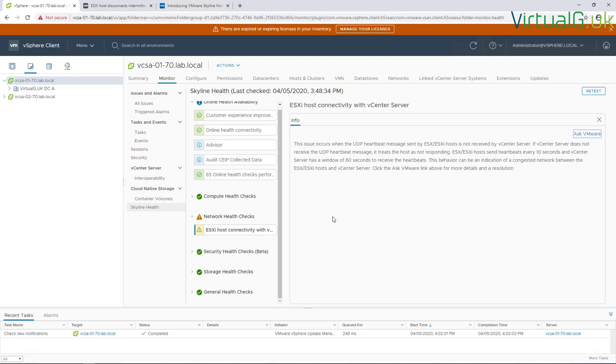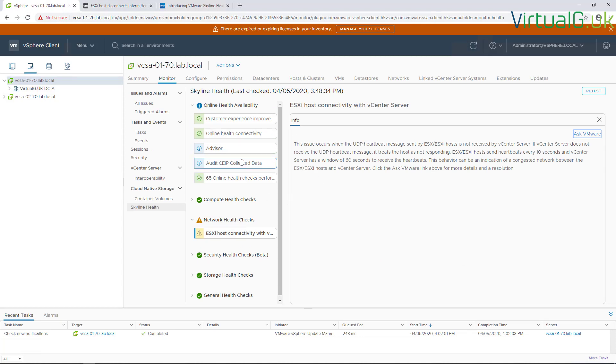Now, as we mentioned before, we can actually run this on demand rather than just letting the schedule run for us. The way we achieve that is simply by pressing this retest button up here. I won't run it now because it does take a few minutes to run, but that is really useful if you just want to get a quick snapshot of any possible changes after you've, for example, added a few hosts or made some alterations to the environment. So that's it for Skyline vSphere Health. I hope this video has been useful, and thanks for watching.